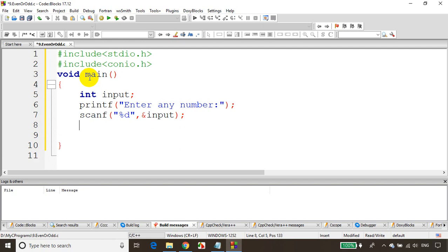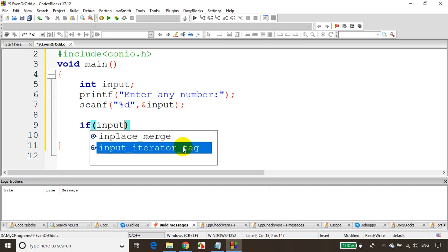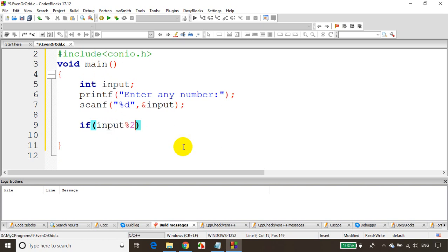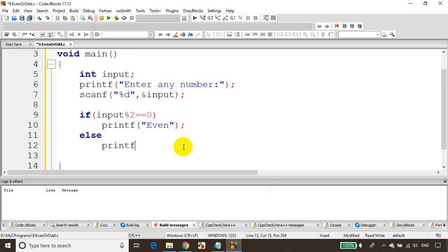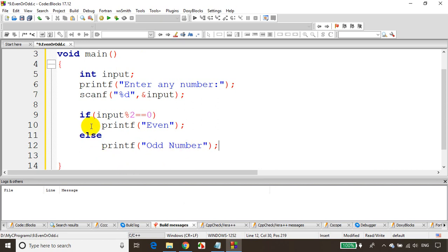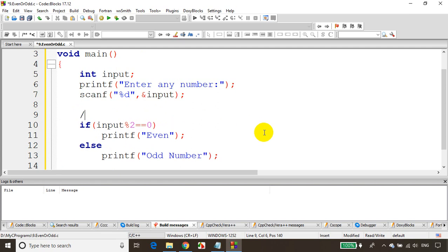We have already written using if else condition like this: if input modulo two is equal to zero, we used to write printf even, else printf odd number. Now the same logic can be written using conditional operator. All these four lines can be written in single line.